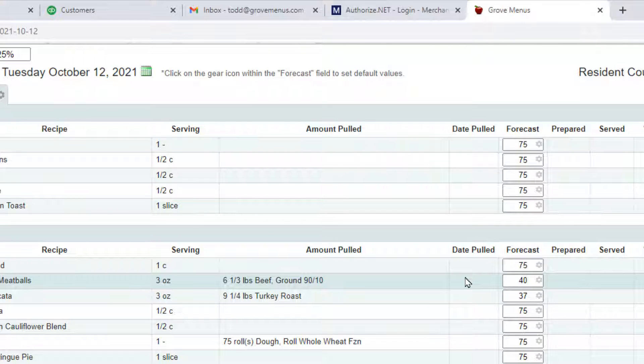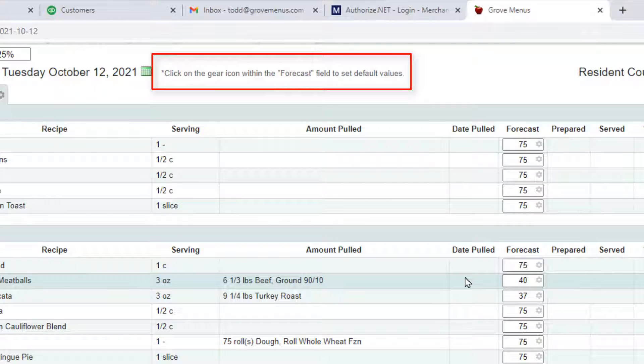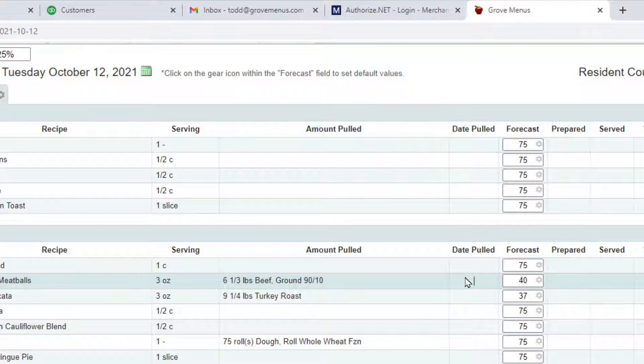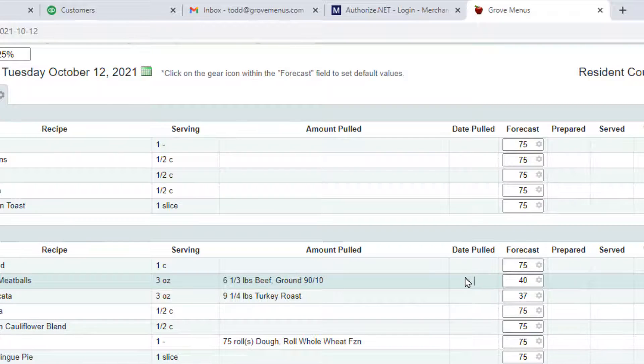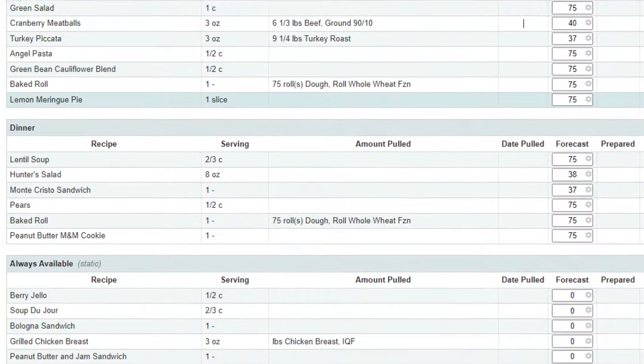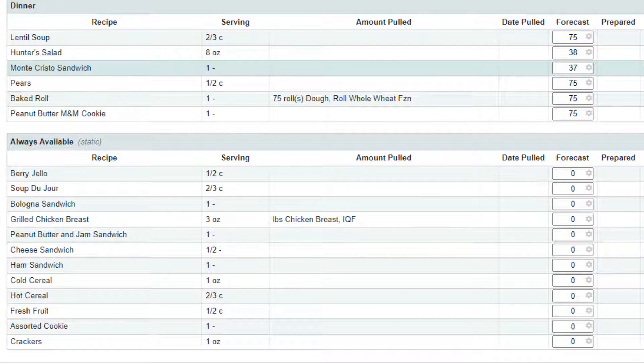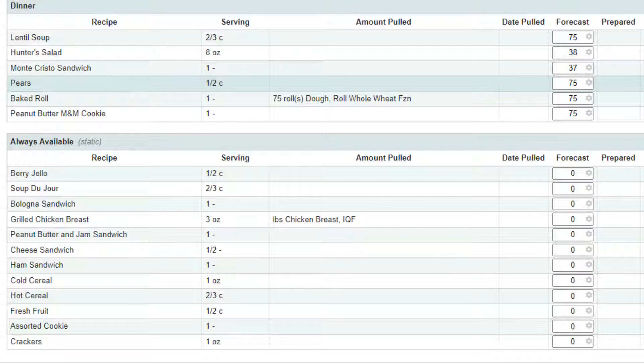Up here at the top there's a note that says click on the gear icon within the forecast field to set default values. If you want a particular recipe to always default to the same forecast numbers, you can do that. Typically you'll do it on the always available items because you're going to have an average that you typically do. You don't want to have to forecast that every day.